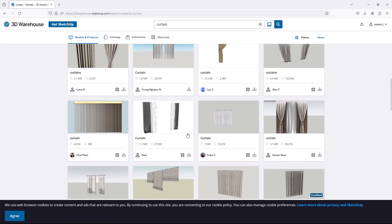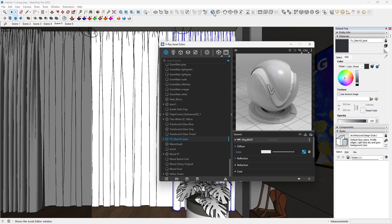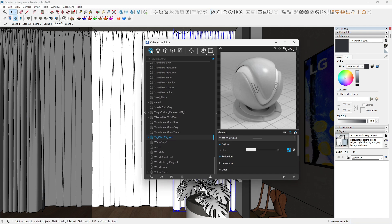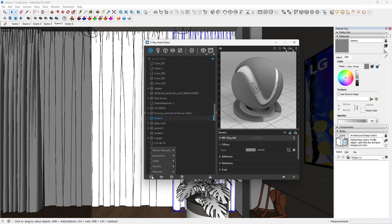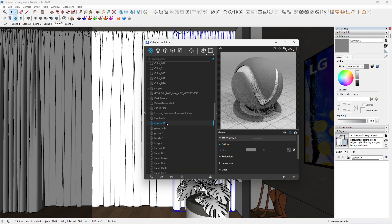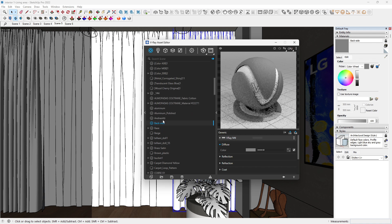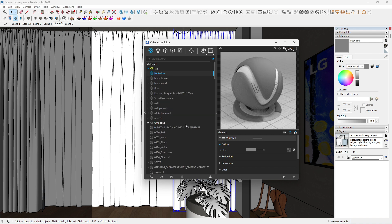Open V-Ray Asset Editor, come to the material, and create two generic materials. Make sure you tag them.